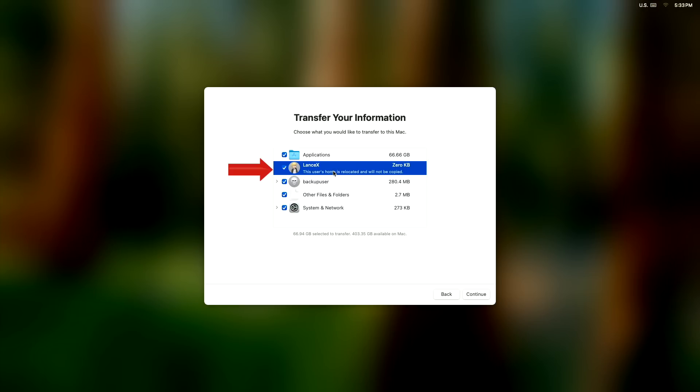But for my external user account, it says this user's home is relocated and will not be copied, and that's the user account I have on the Home X external drive. So it's not going to copy any of that data, but it is going to create a user in Users and Groups just like I have it on the base model Mac Mini.